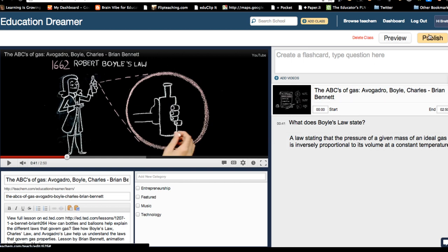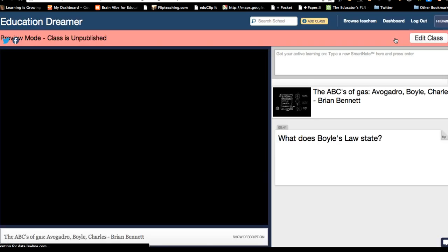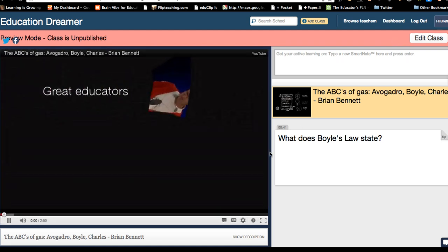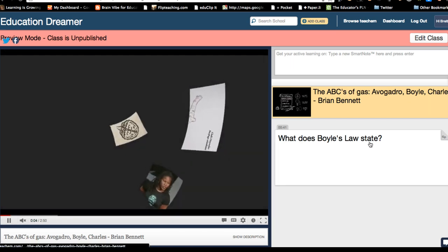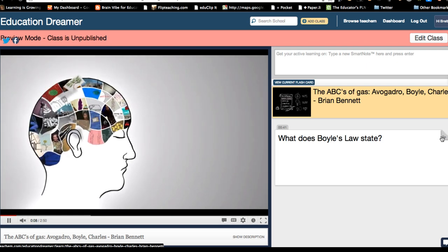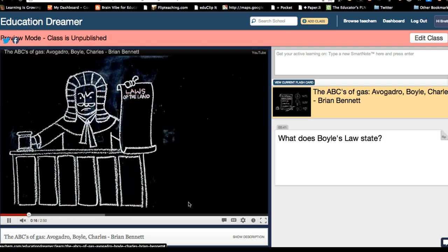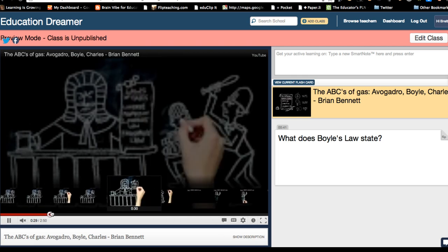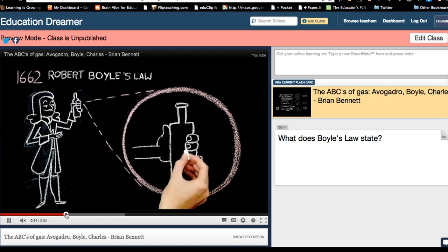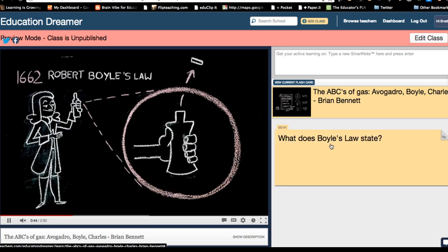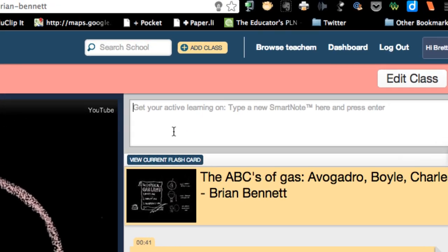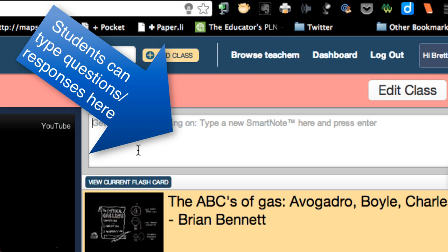Whenever I'm done, I can hit Publish to make it public, or I can just go and preview it to see what it looks like. Notice that the question is here off to the right of my flashcard. I can then flip the flashcard over and see the answer. And then when we get to that part in the video, the flashcard highlights, indicating to the student watching that this is where this question comes into play. As a student, I can respond to questions or ask a question back to my teacher or other students — a good way for students to interact with the video while they're watching it.